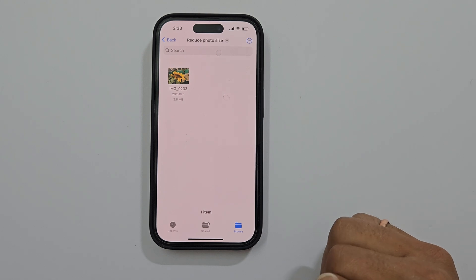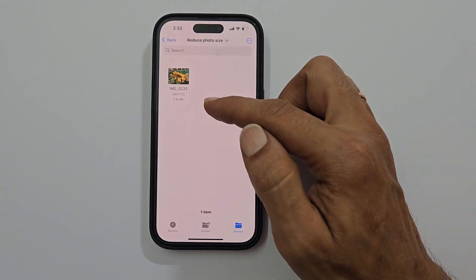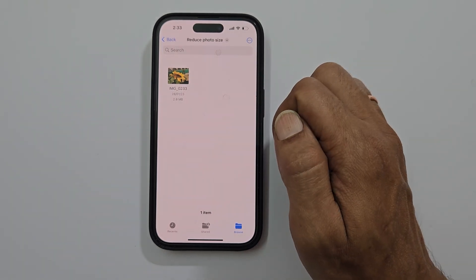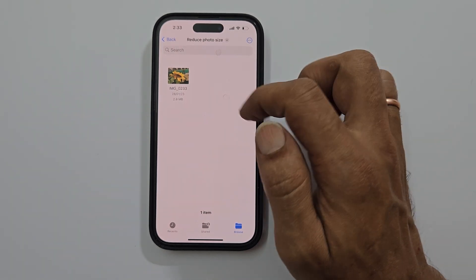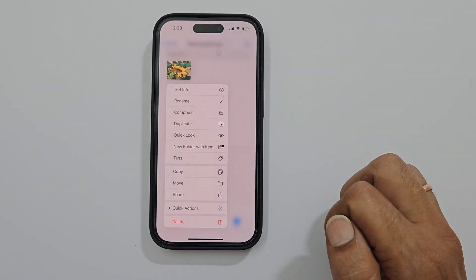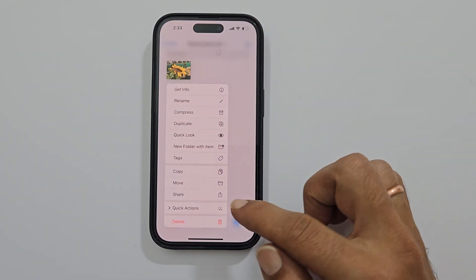This is the picture I want to reduce the size of. So long press on the image.